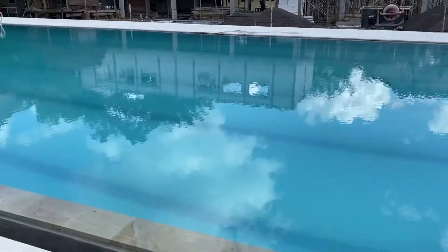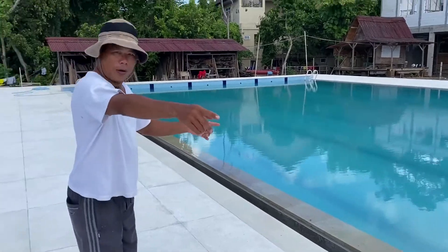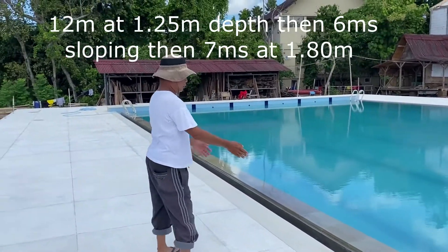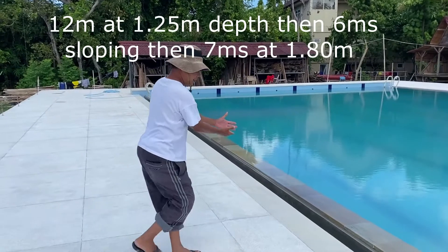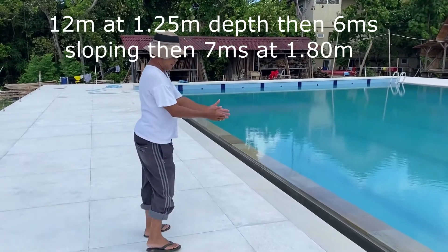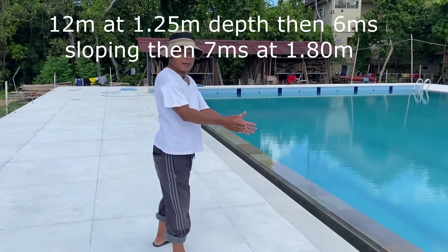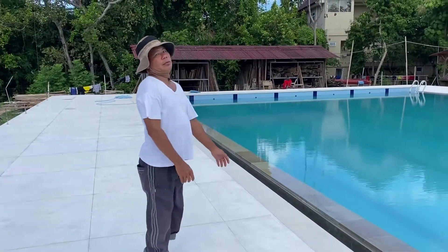So 1.25 meters for six meters, then 1.8 meters for 12 meters. So Pac Wayan is suggesting that it's shallow, slopes a little bit, and then it's deep.